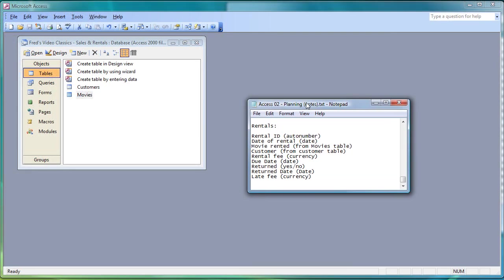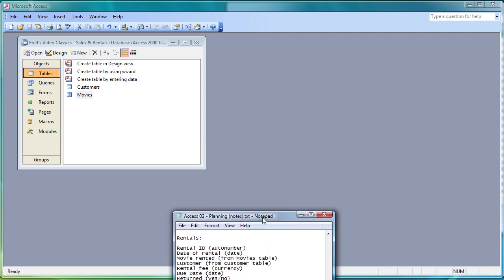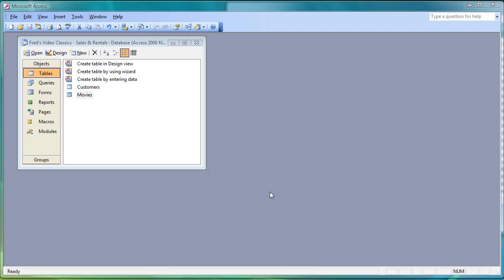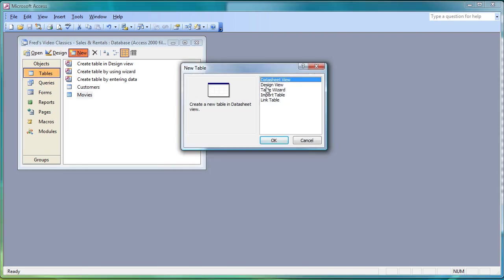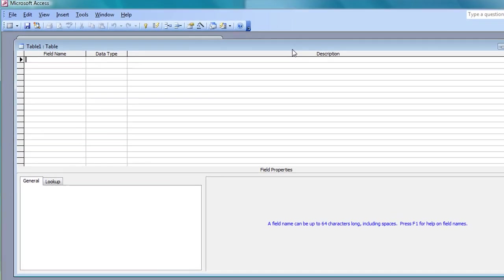So we have our first two tables created. The last table to create is the Rentals table. The only thing I'm going to leave off this time is the late fee field at the bottom — we'll leave that and come back to it later in the project. First thing of course is make sure you have Tables highlighted in the object list. Click New, Design View, click OK — let's get started.